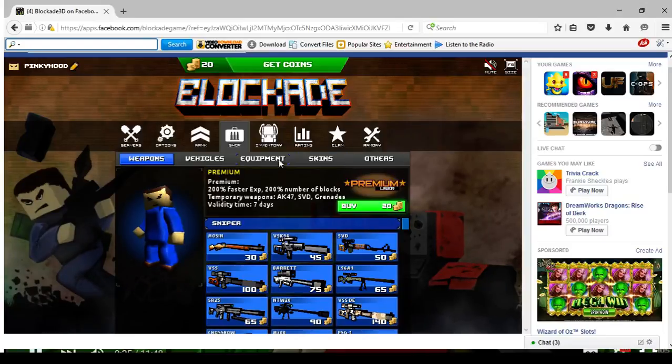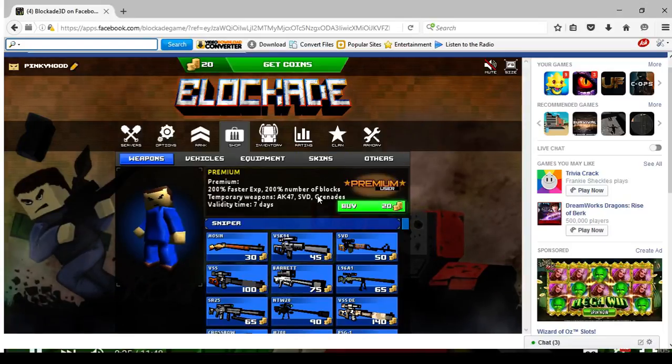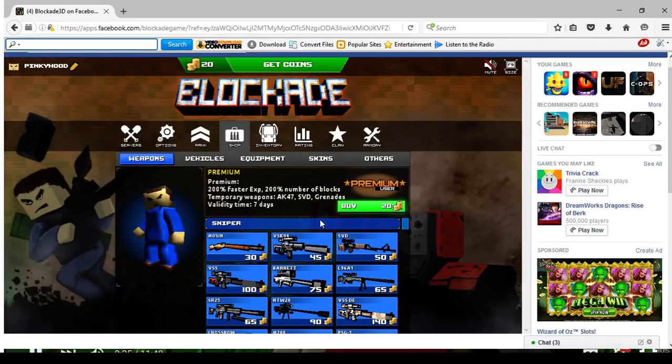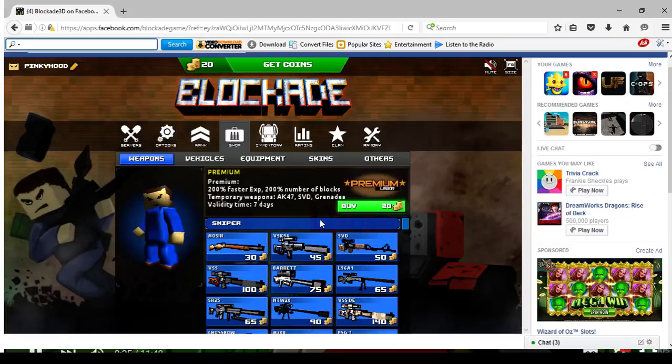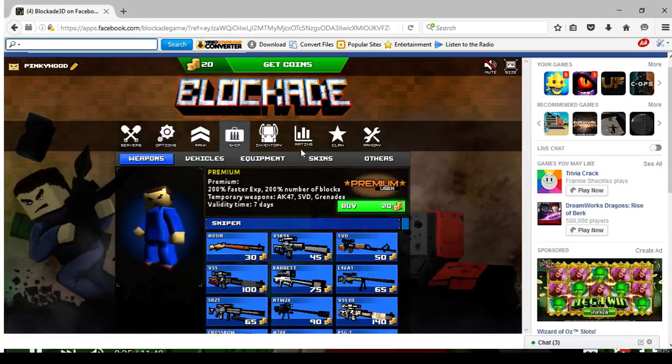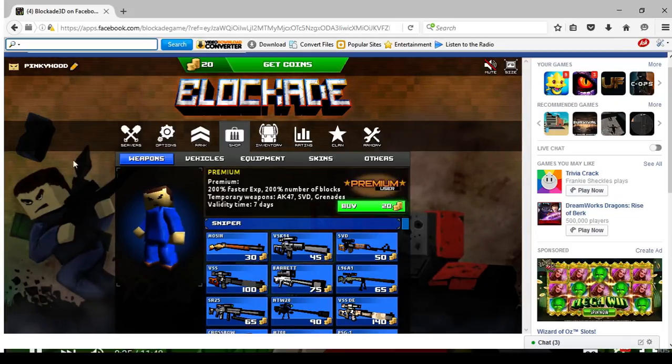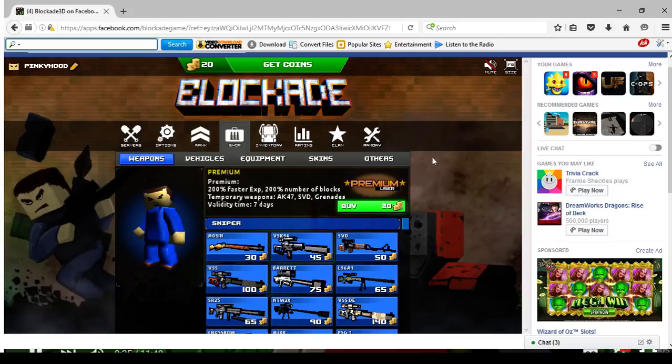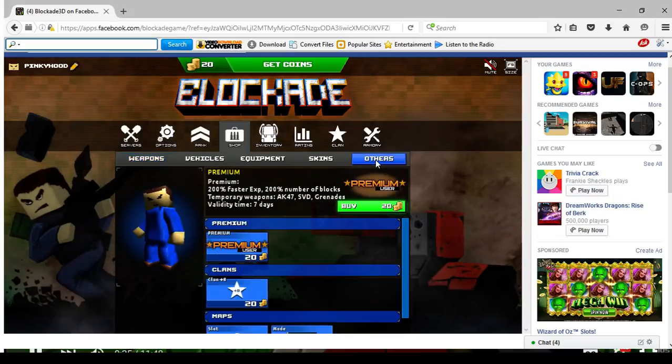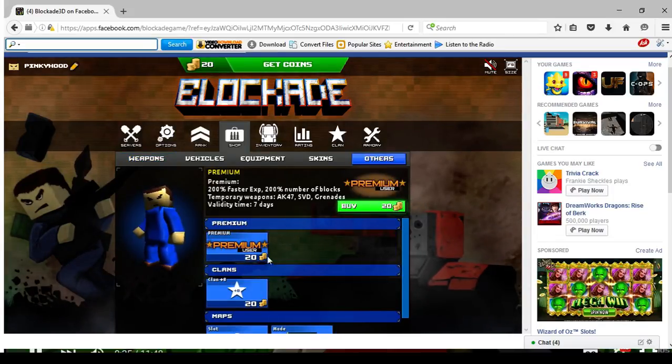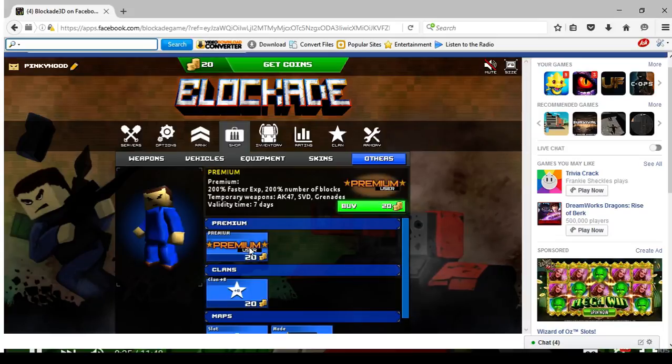Yo, what is up guys. I'm just gonna say, I think the best thing to do when you start to play Blockade is to go to the shop, press others, and get the premium loot.